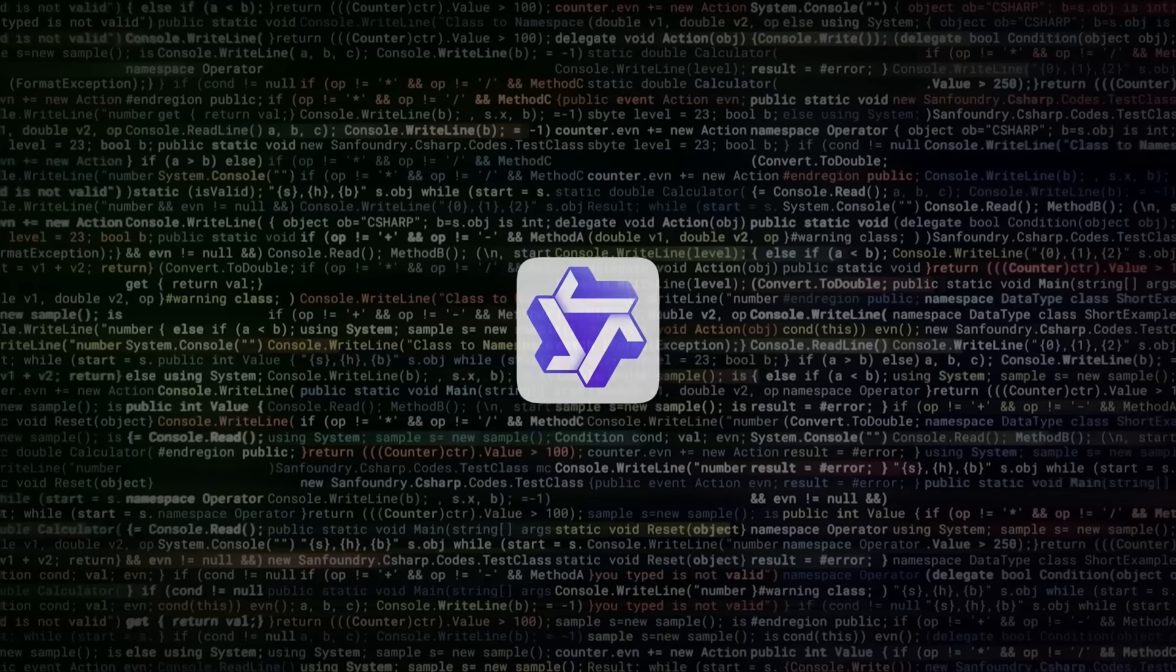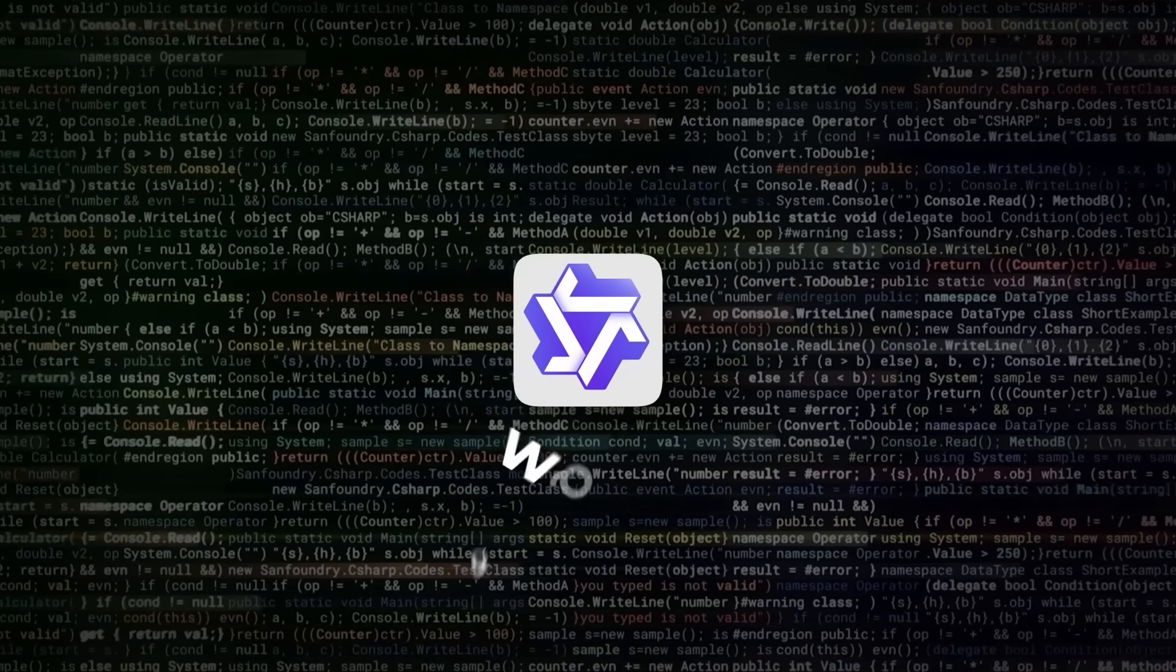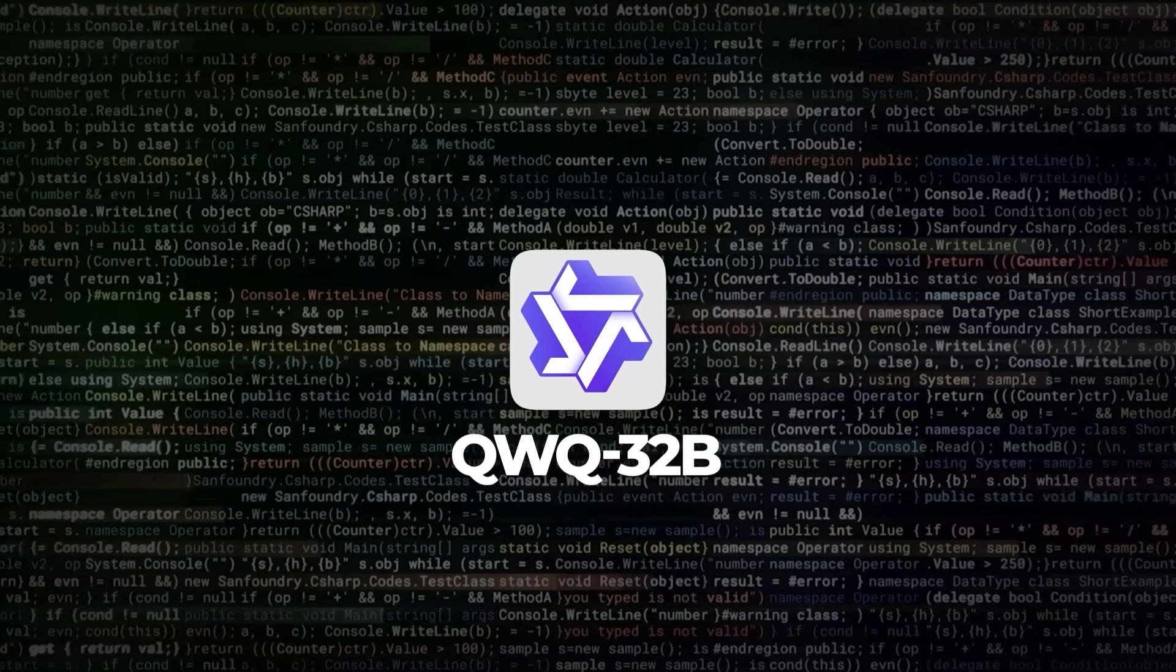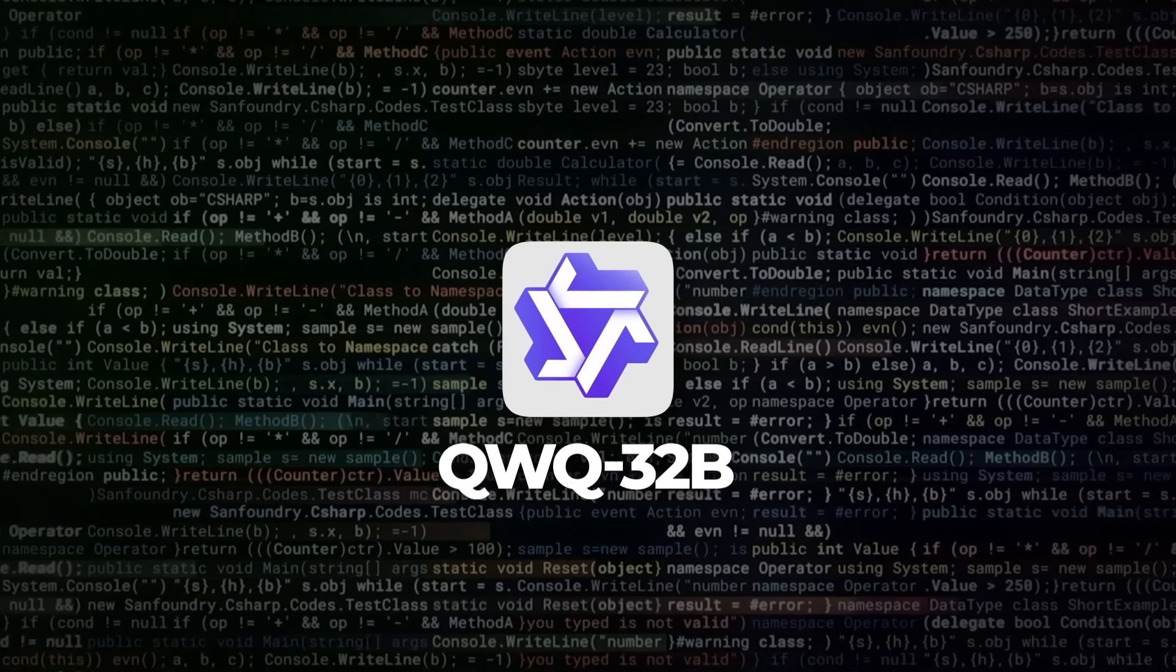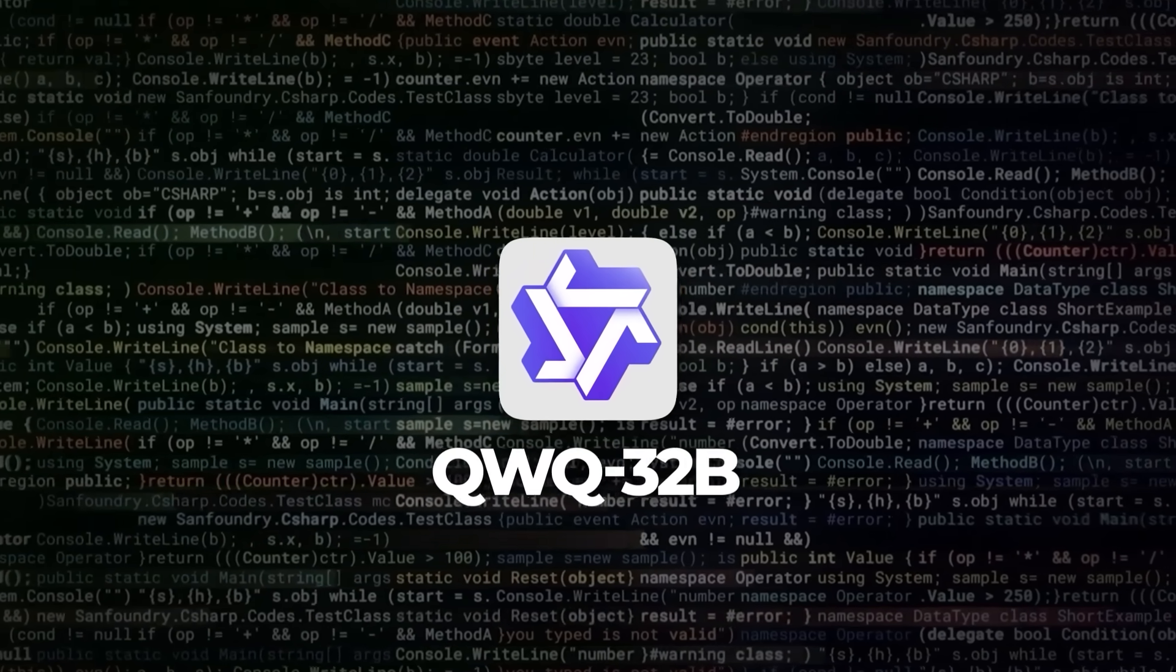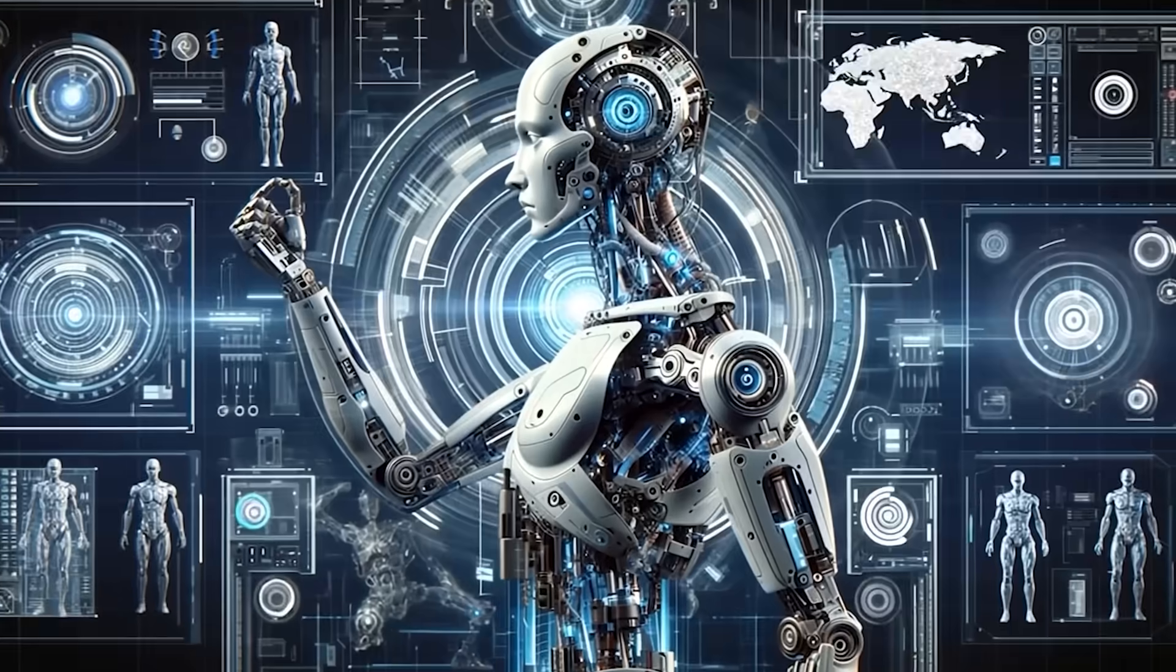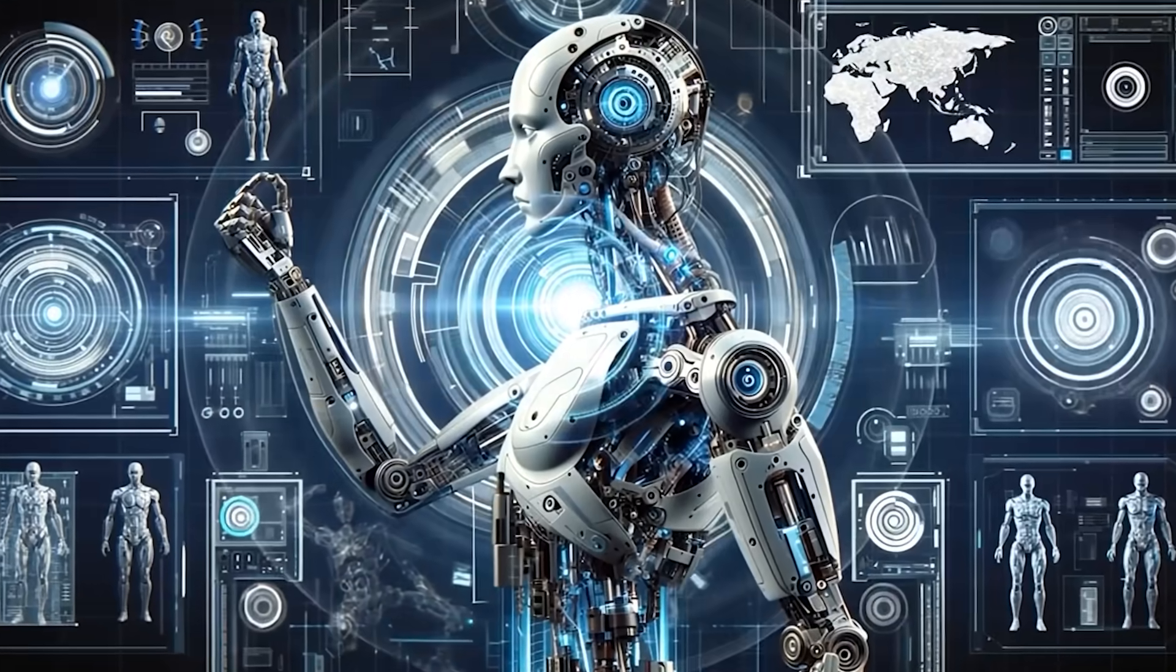According to them, these extra RL steps didn't wreck any of the math and coding gains. Instead, they claimed that QWQ-32B is an all-around better problem solver, with improved reasoning across the board.